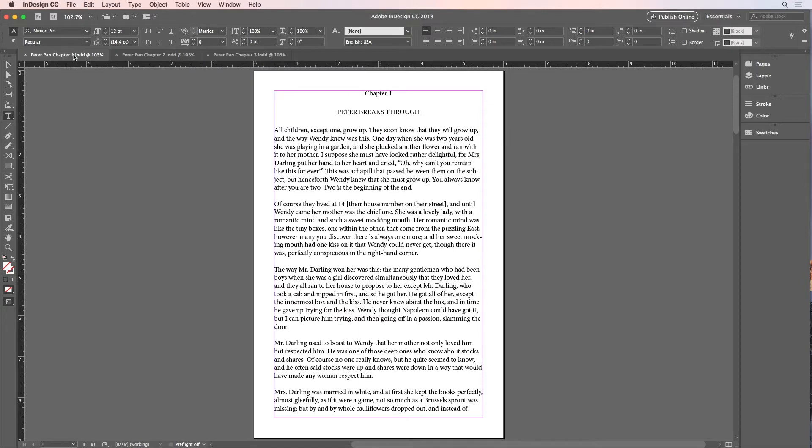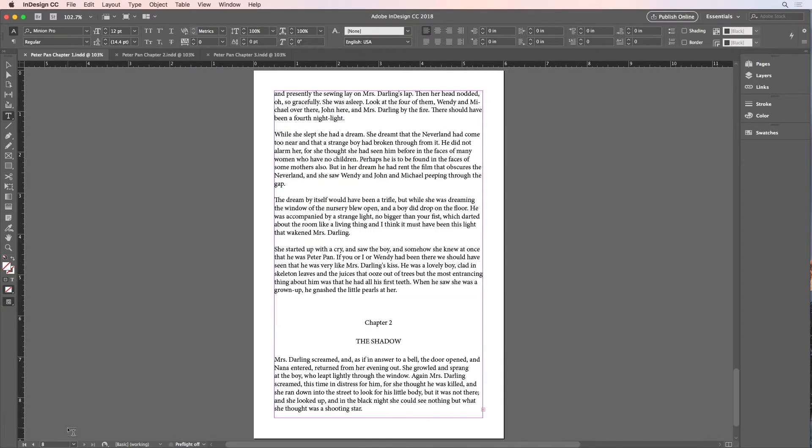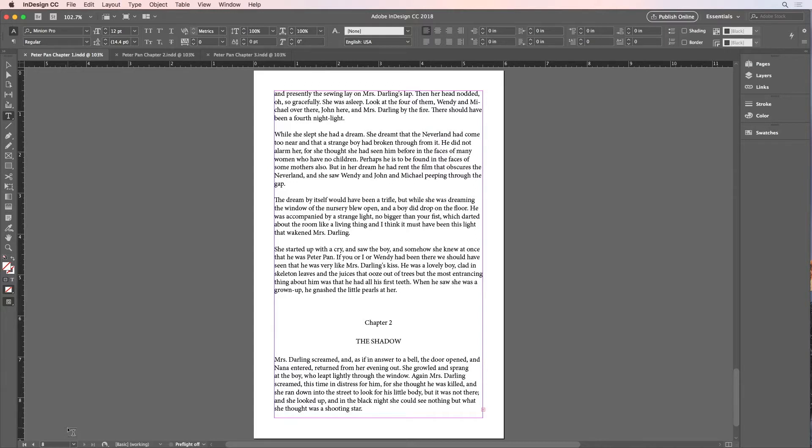And if I go to the last page of the document, you can see some of the text from chapter 2, but there's actually a lot more that you can't see because it's overset. There's more text than will fit in these text frames. And you know that there's overset text from the presence of this little red plus sign down here at the bottom of the text frame.